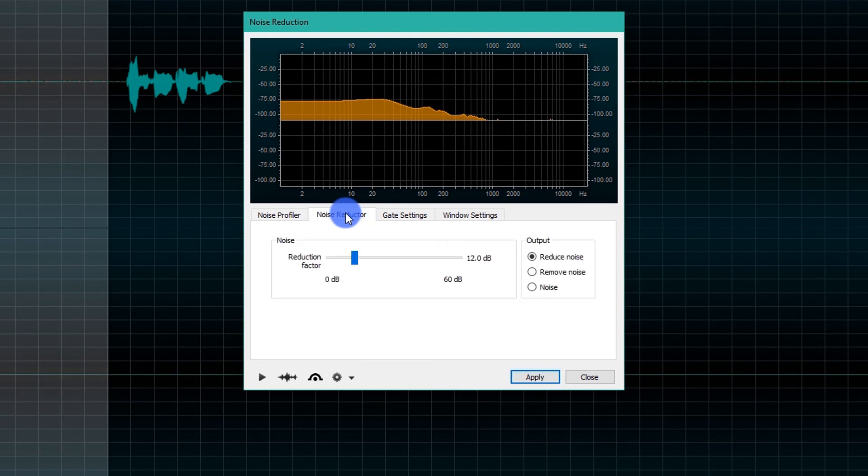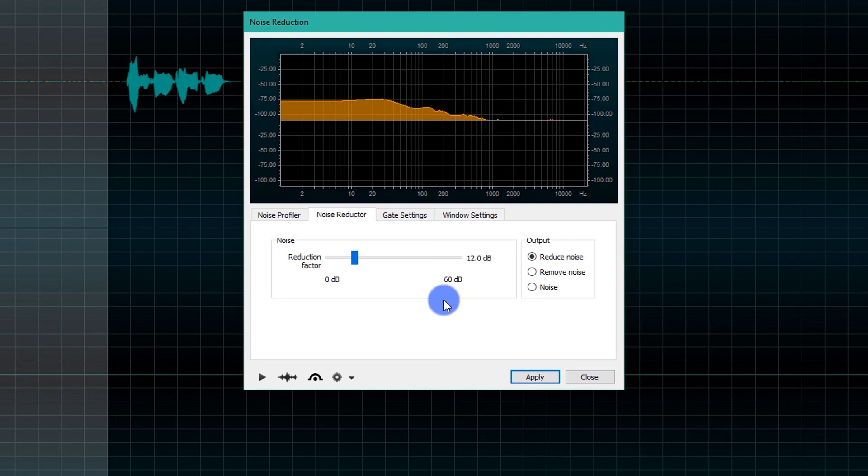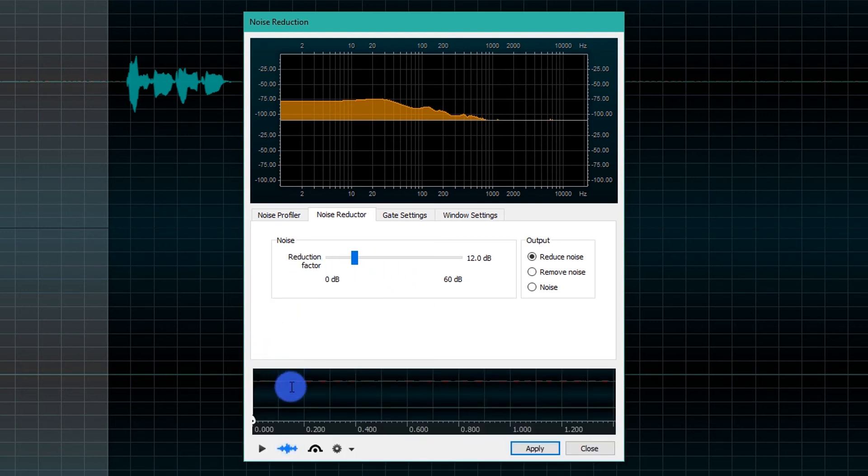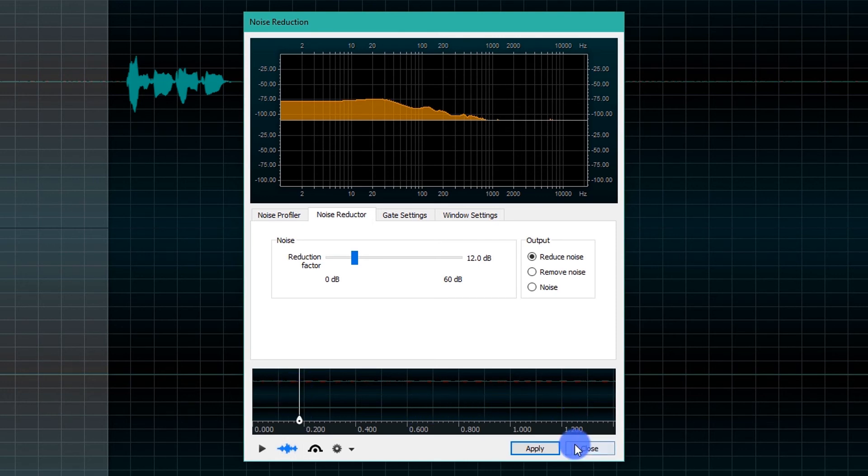Then go to Noise Reductor. At the bottom, you can expand the navigation view. Close the window.